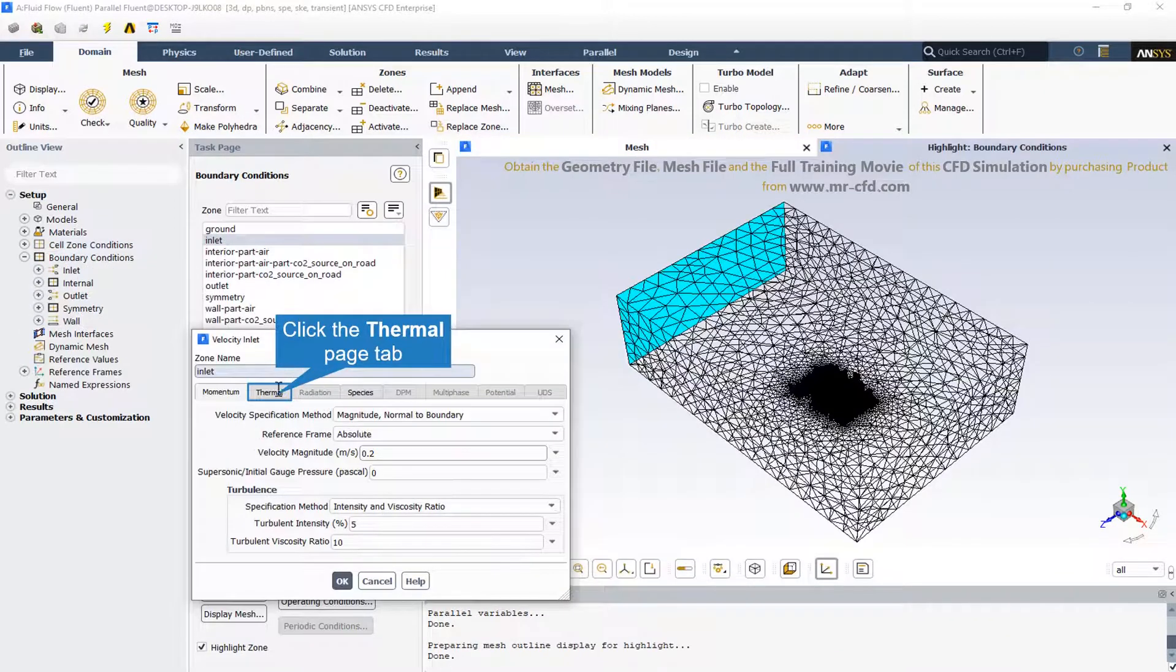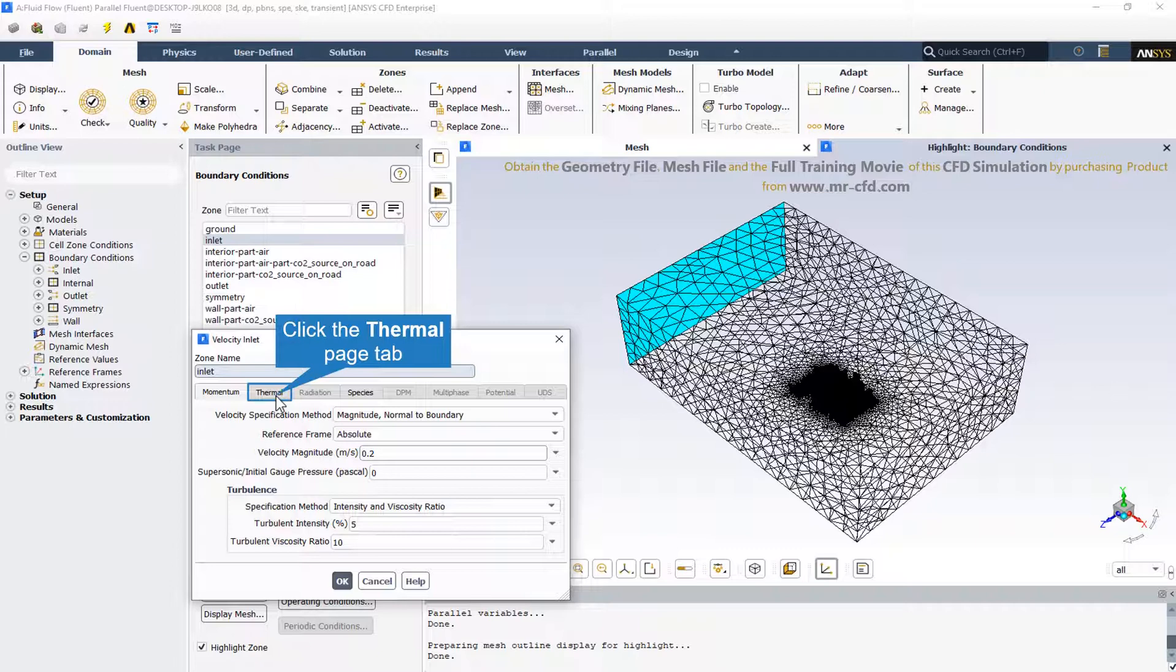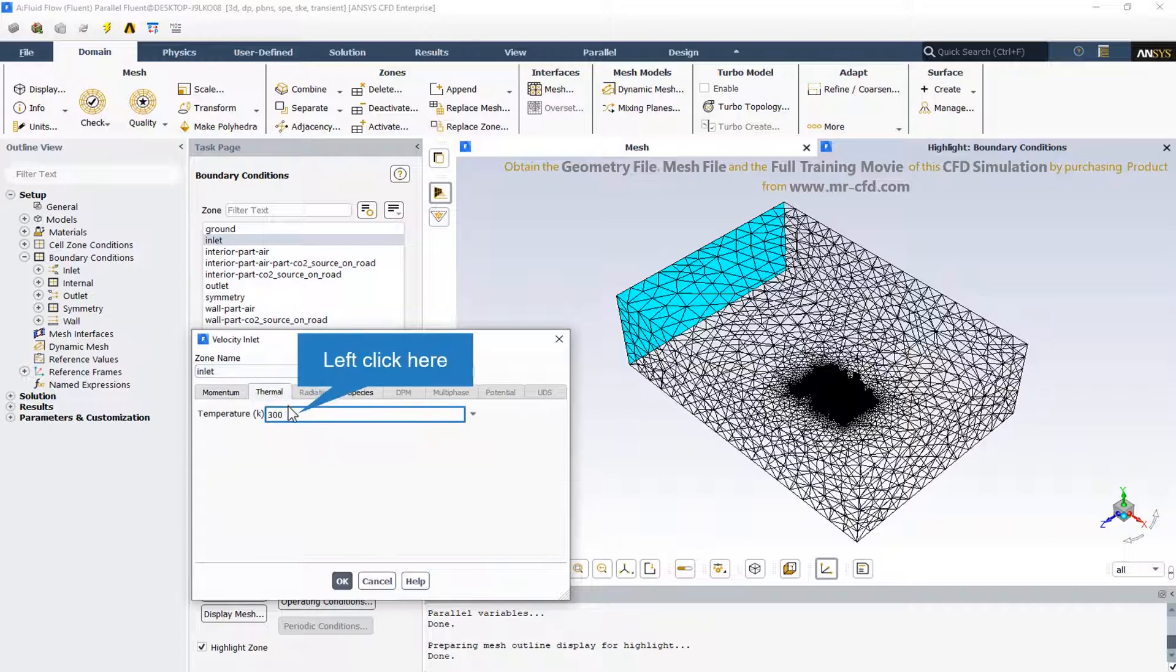The inlet boundary condition type is velocity inlet and its magnitude is normal to the boundary. The velocity magnitude is equal to 20 centimeters per second. The inlet temperature is equal to 300 degrees Kelvin.